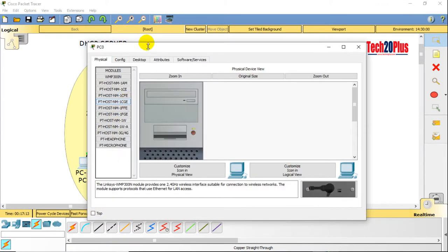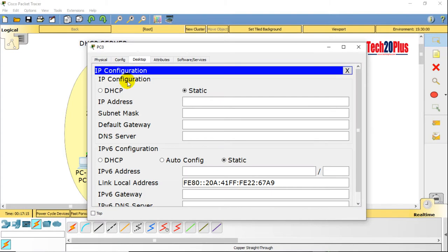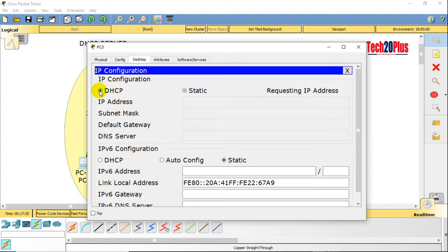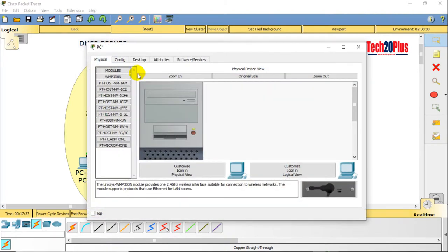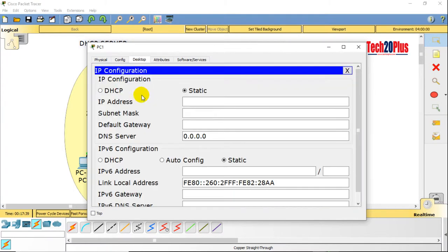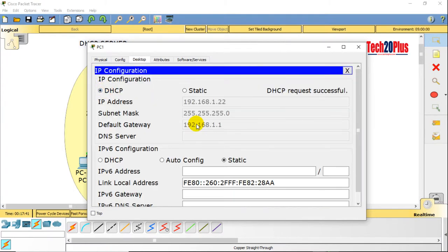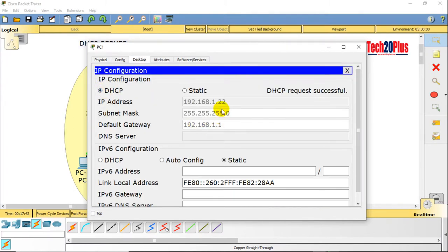Let's check PC0 — requesting IP address... successful! The DHCP server assigned address 192.168.1.21 because we excluded up to .20, so it started from .21. PC1 also got an IP address: 192.168.1.22.